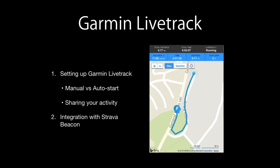Let's have a look at how to set up Garmin Live Track. In this video we're going to check out the differences between manual and auto start, different ways of sharing your activity, as well as integration with Strava beacon.